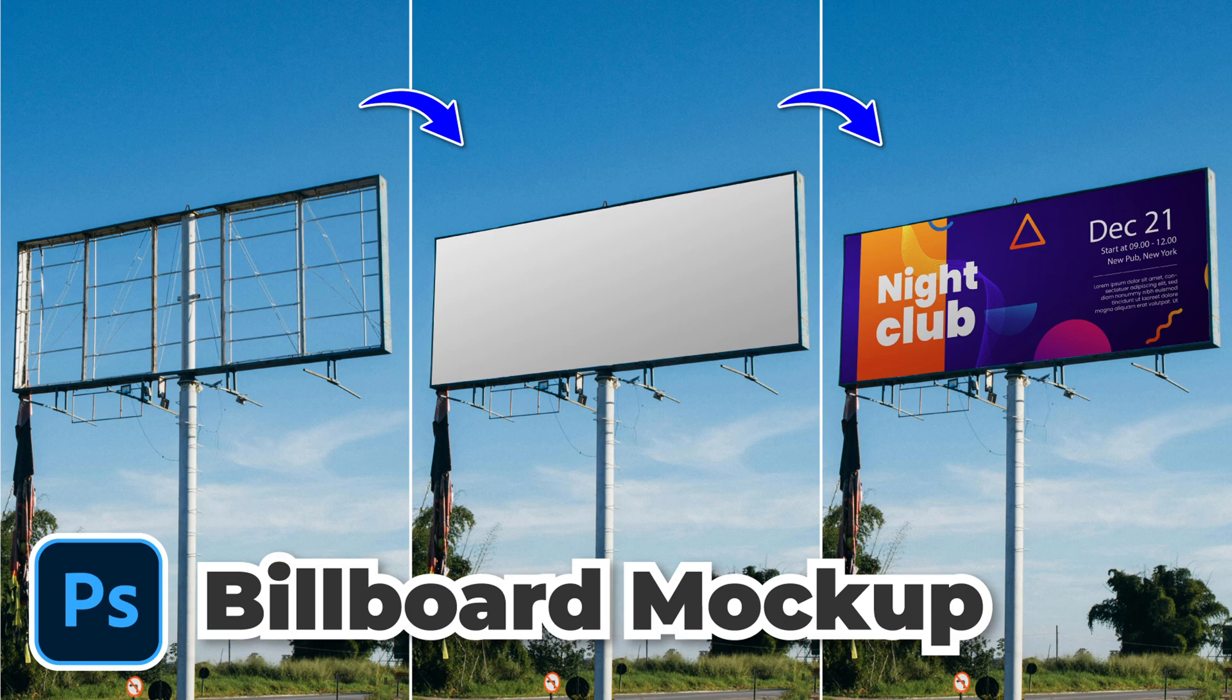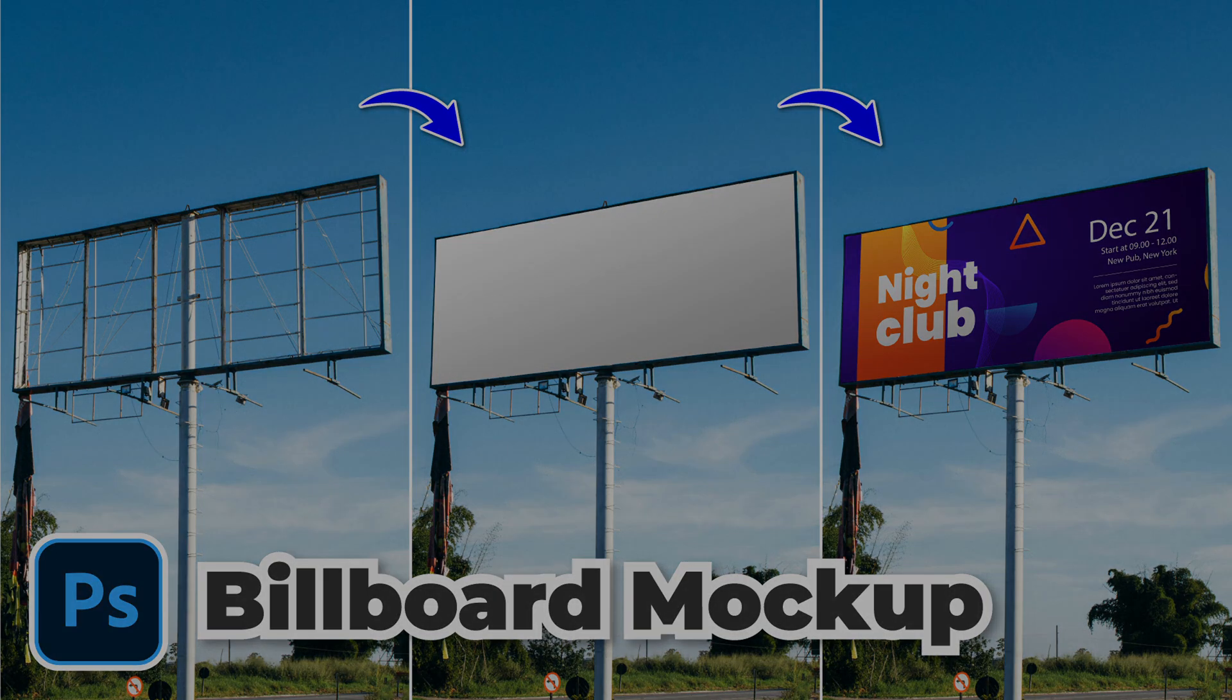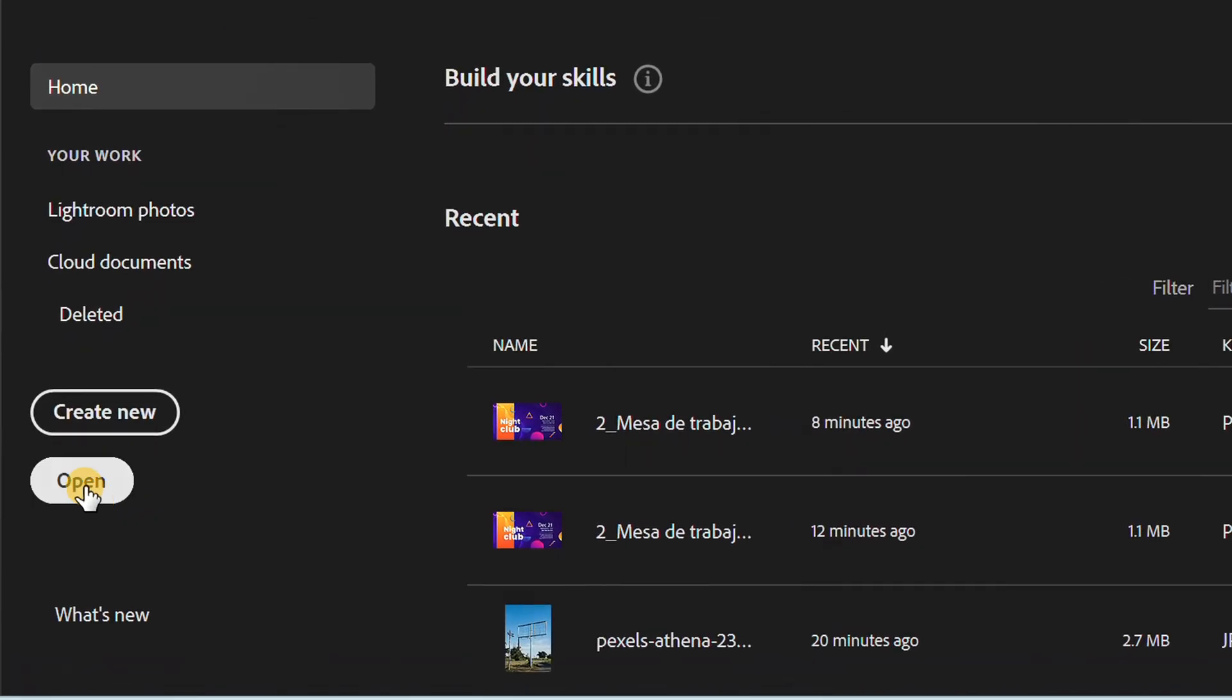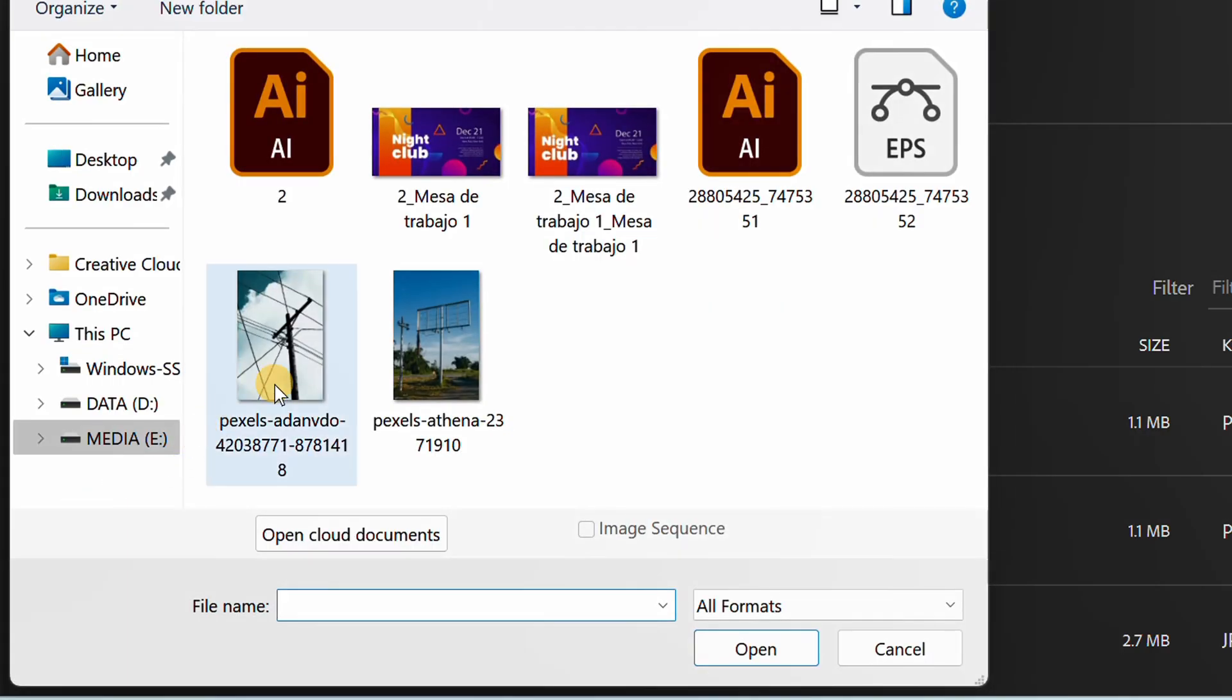Follow the simple steps to make a billboard mockup in Photoshop. Let's start by opening the billboard image.